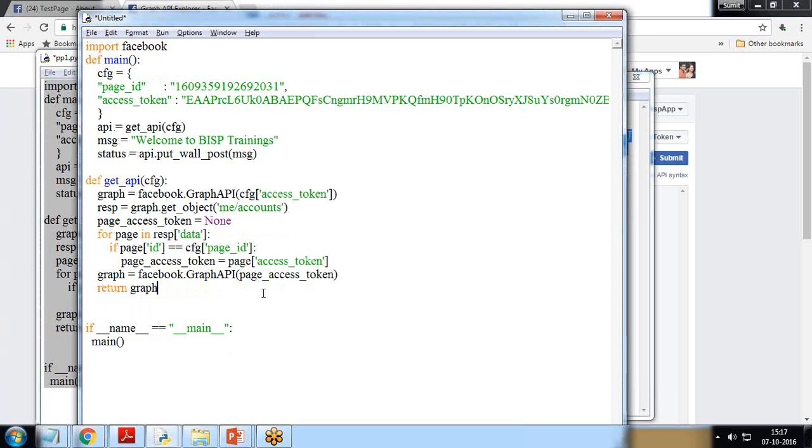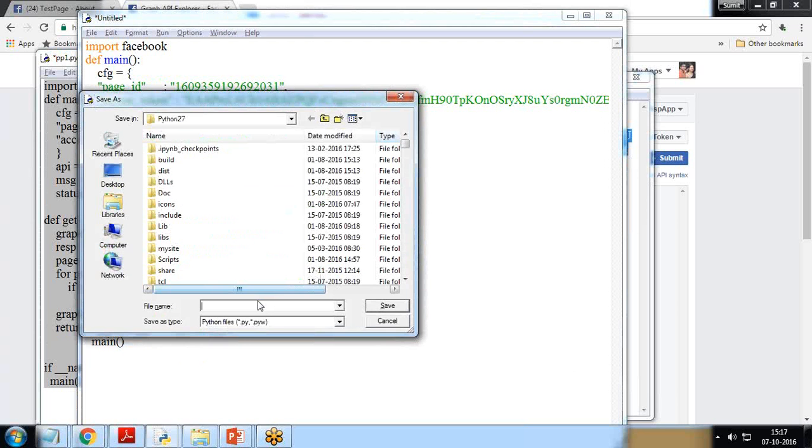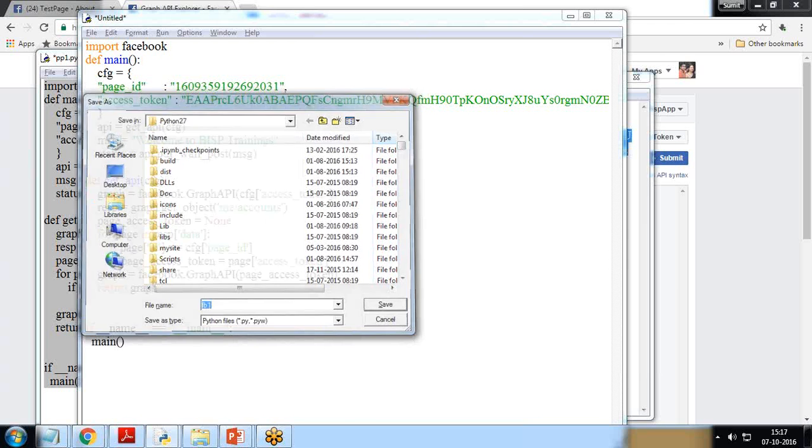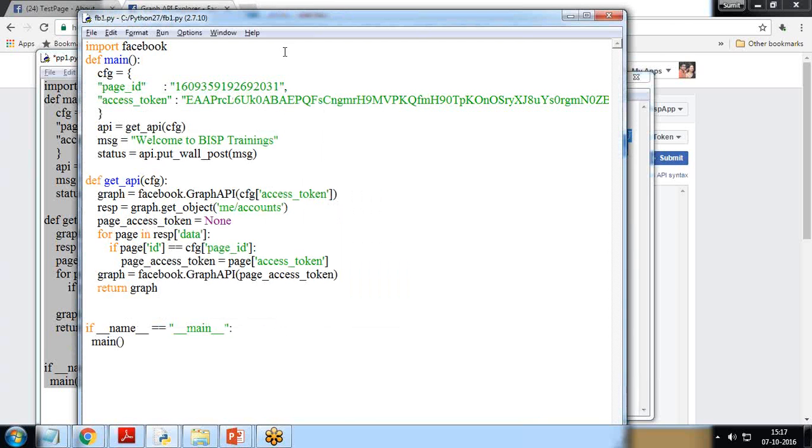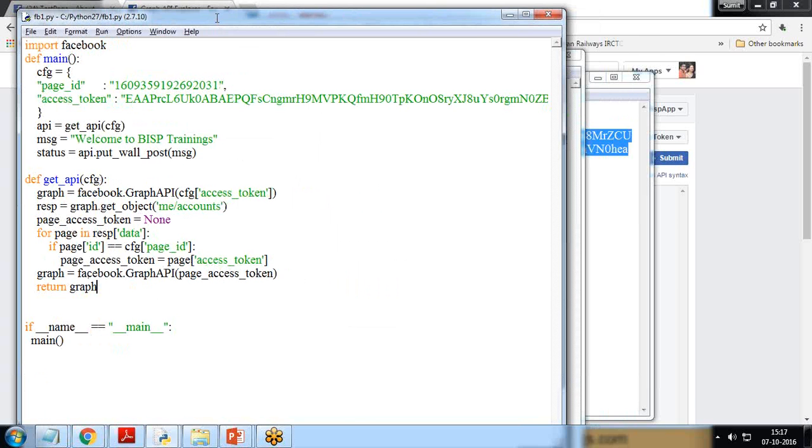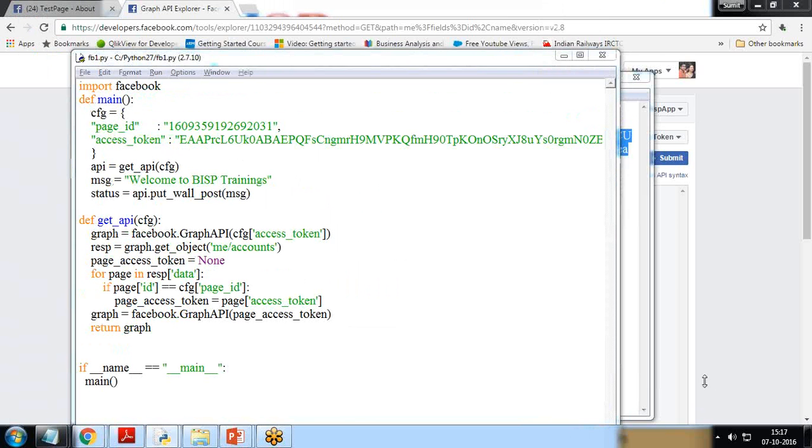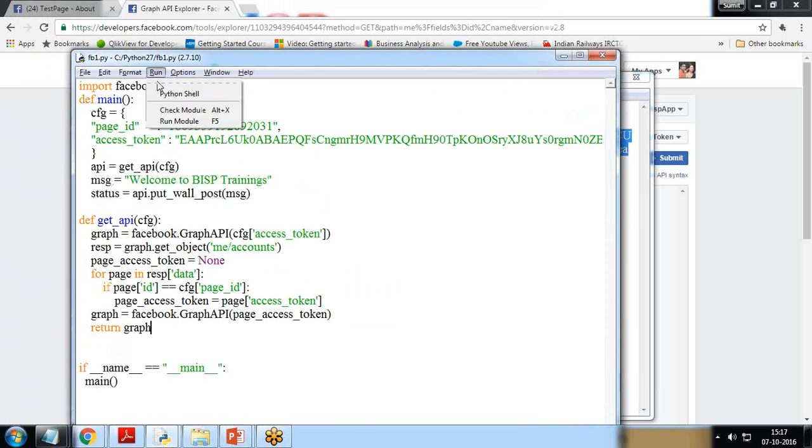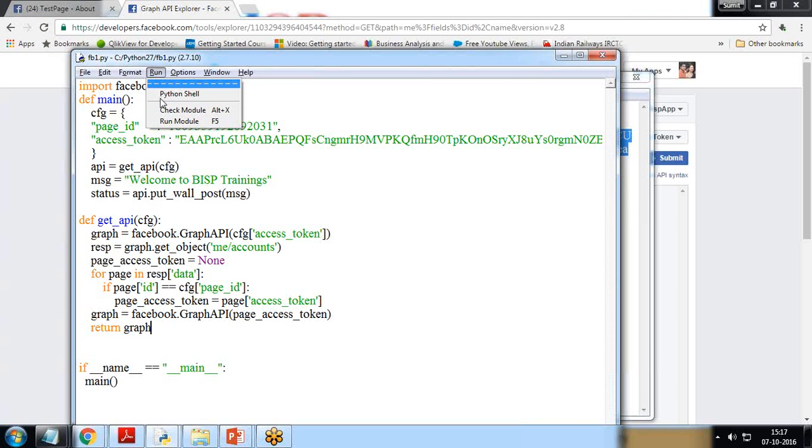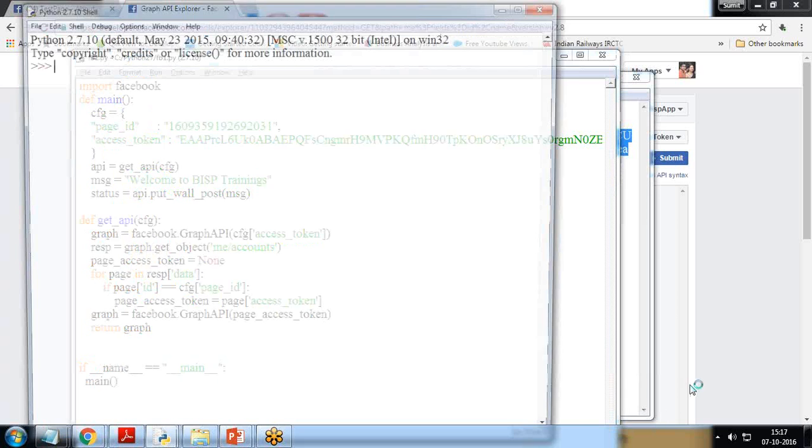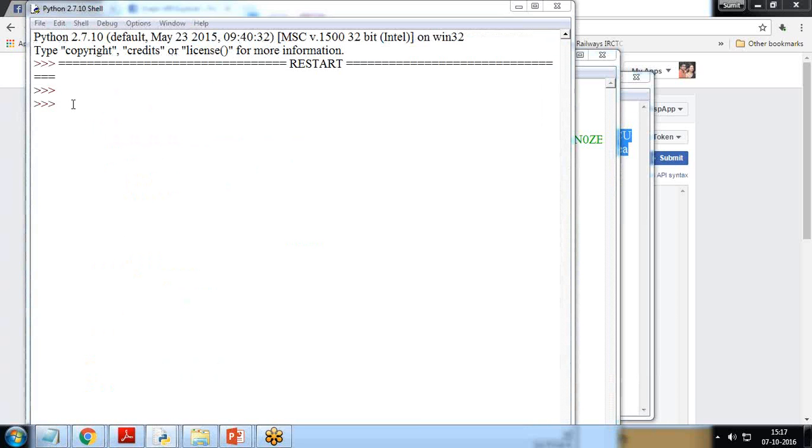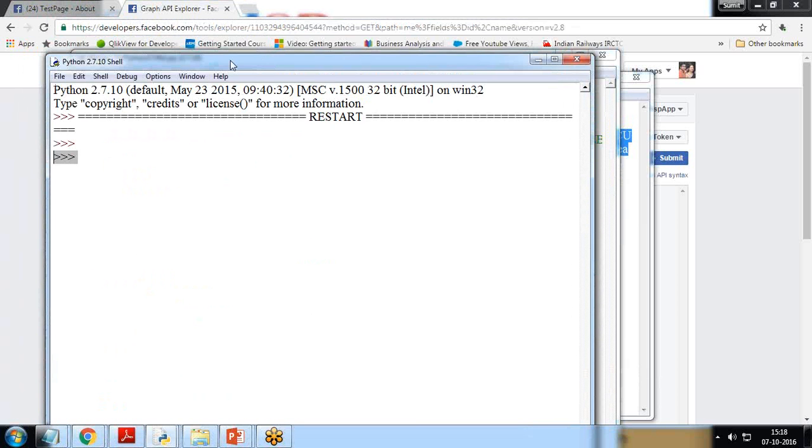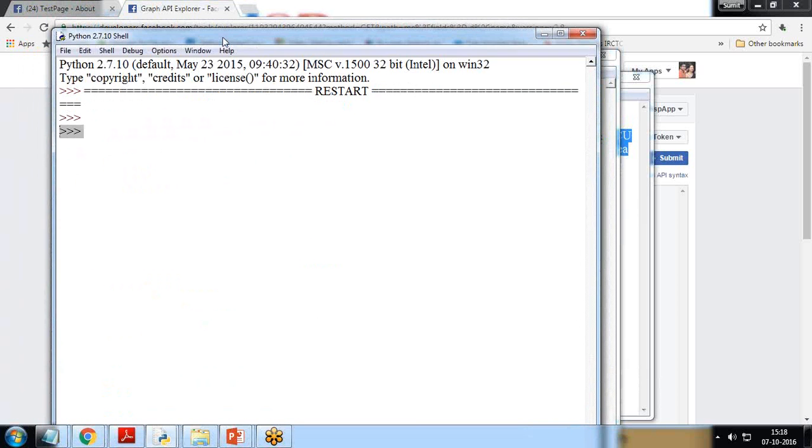Now let's test it. First I'll save it as FB1 and let's run it. To run it, I press F5 or we can click on Run and Run Module. If everything is fine, it will simply display a blank screen and this symbol means the process has been successfully executed.